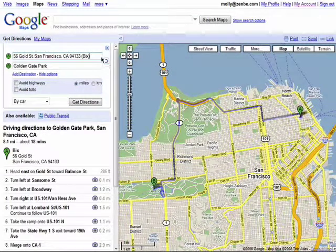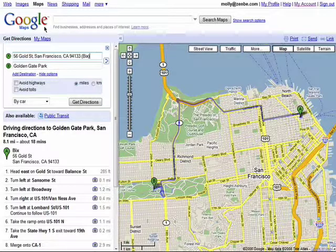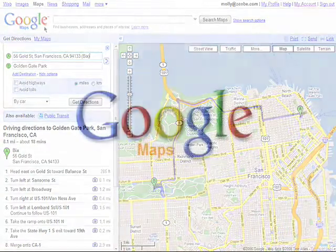Remember, there are ten parts to this series, so don't forget to check out the other episodes in the Finding Your Way with Google Maps series.